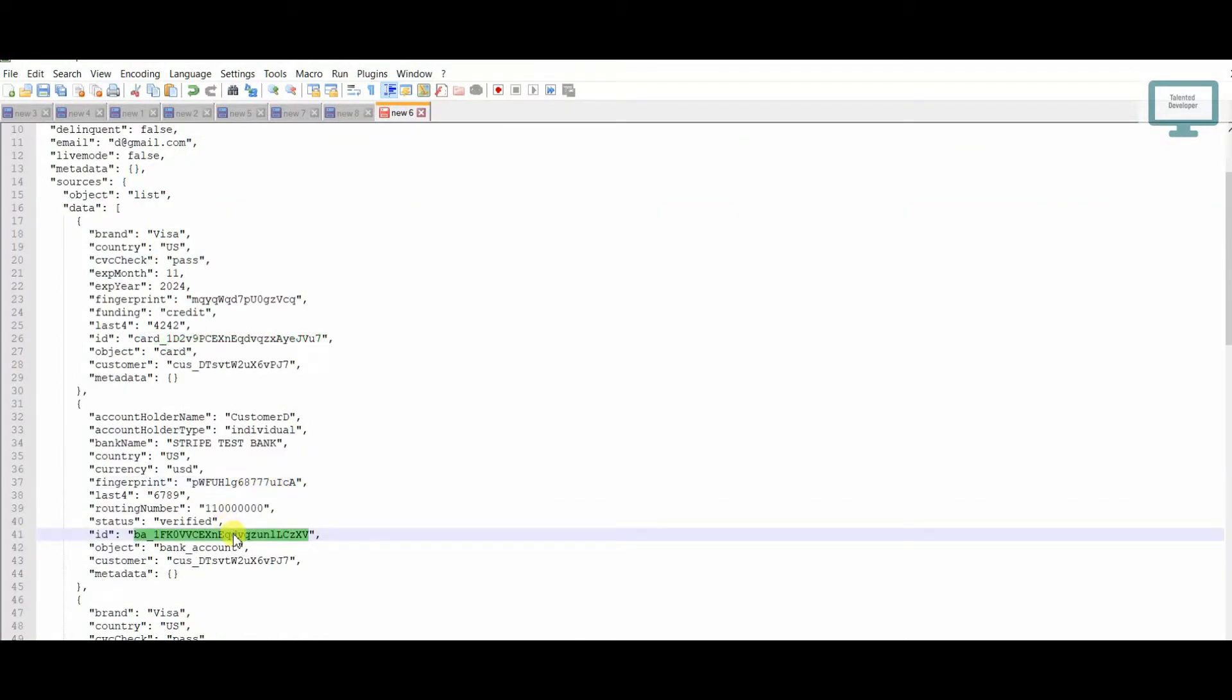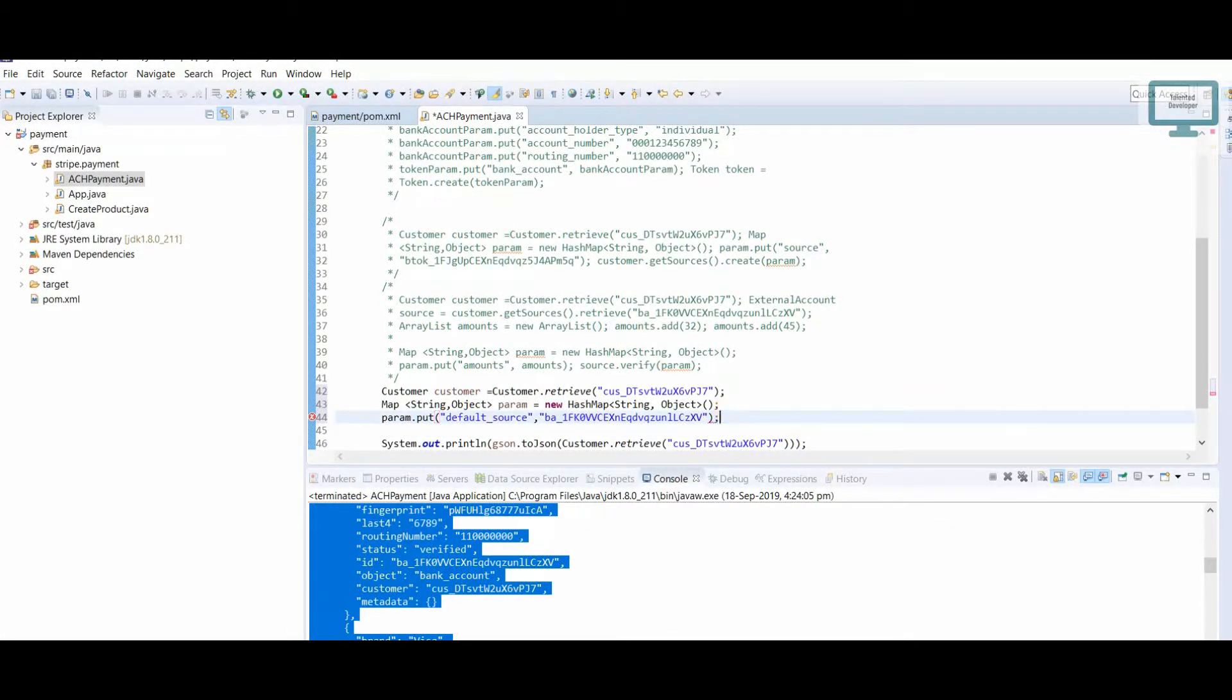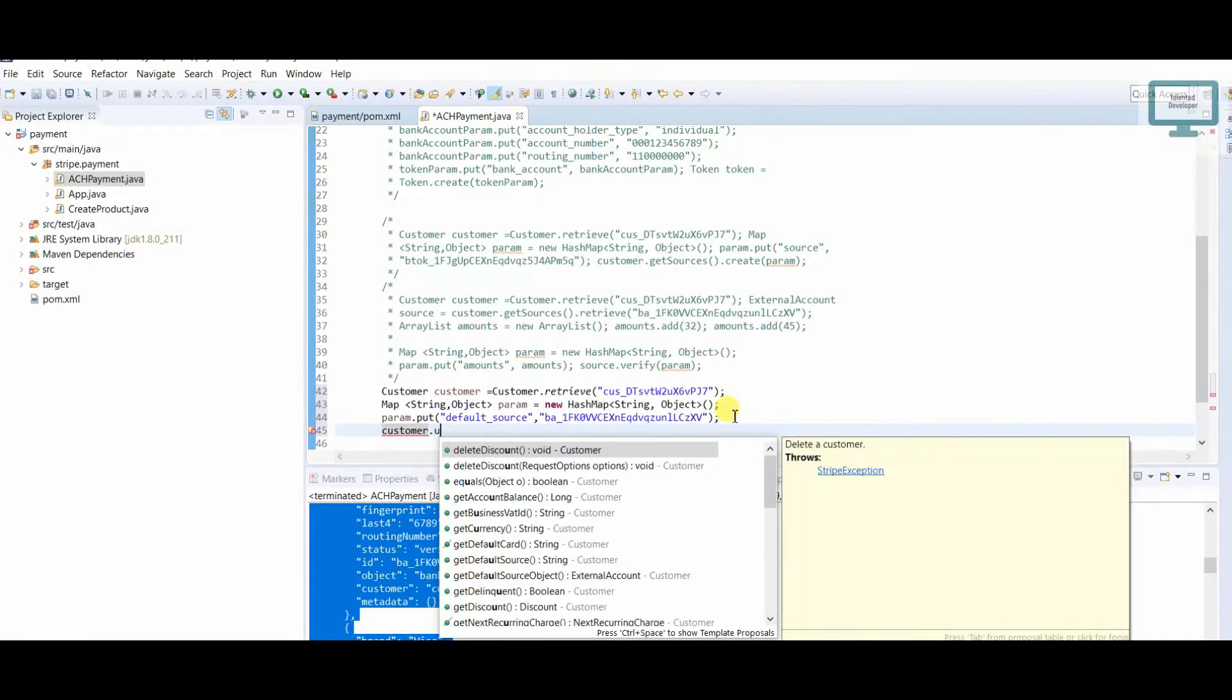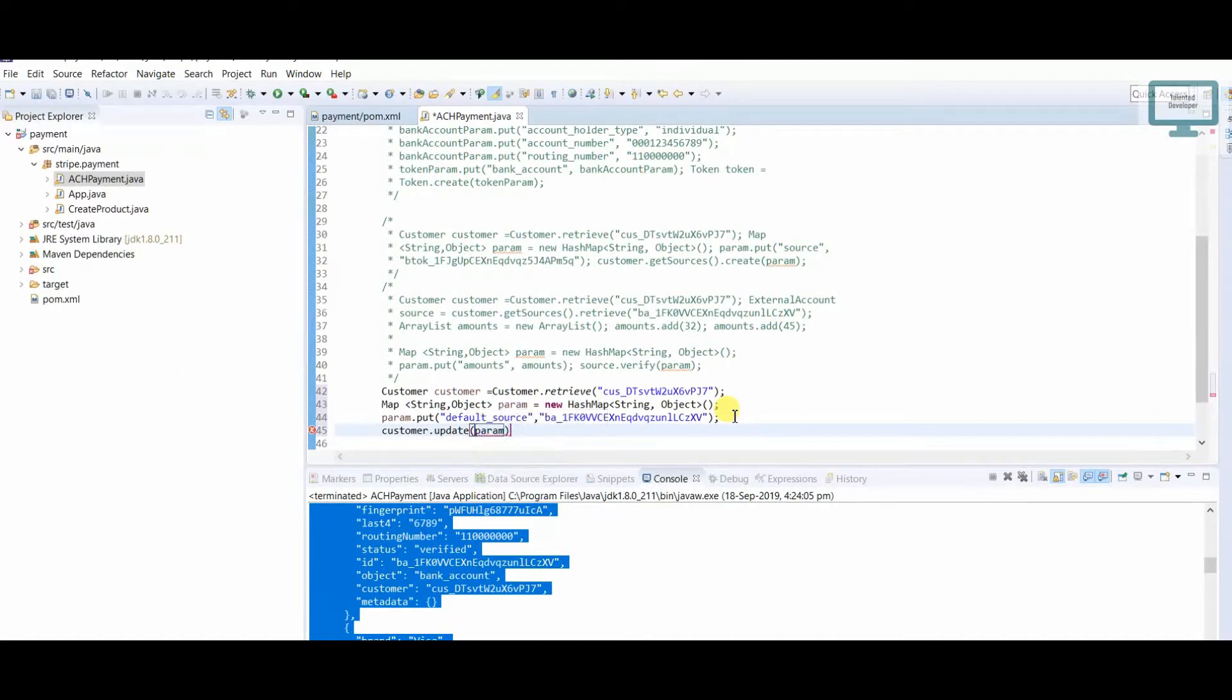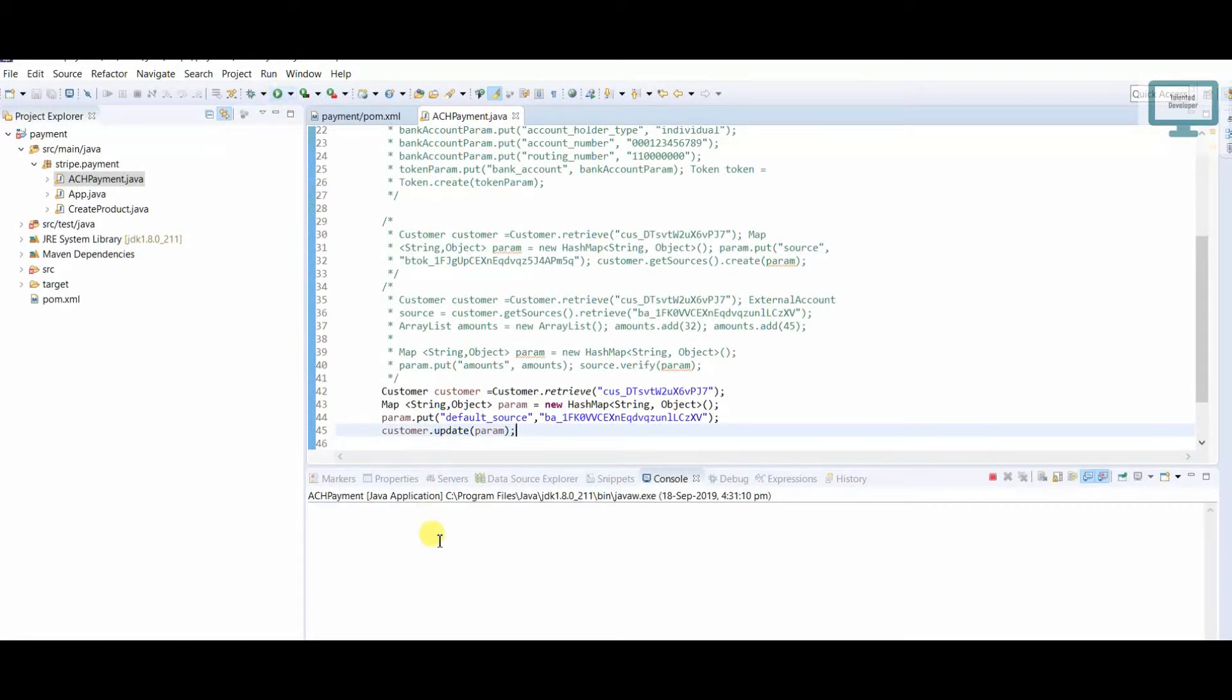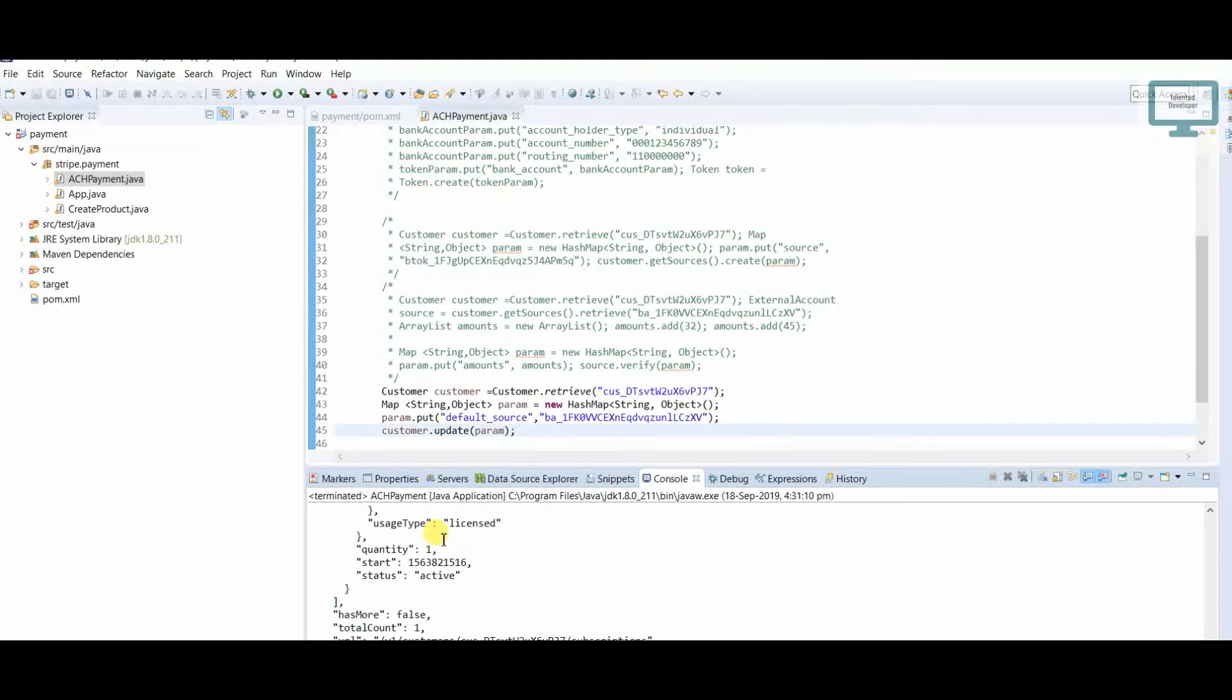I'll just copy paste and put it here. Once that's done, we need to update the customer. We have to use customer.update and pass the parameter param. This is the way to update the customer. Just save and run, and you'll get an updated response.